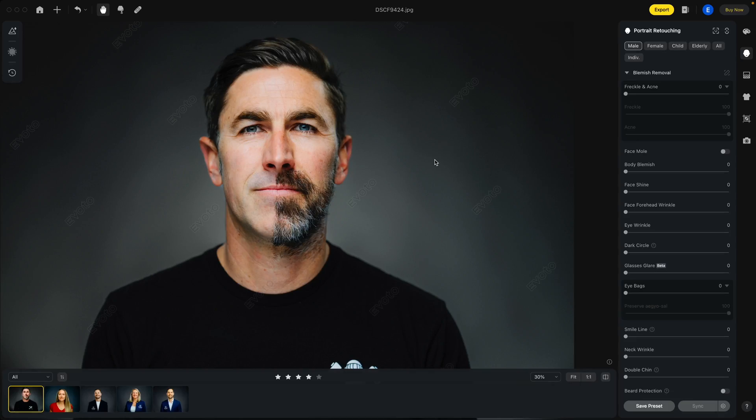I recommend using the link in the description — you get 30 free credits with that, and then you can play with it as long as you want, export 30 images as JPEGs and see how it looks. Let's jump into the software here. We're going to look at my face. This is a photo I took last year on my 41st birthday, which is kind of a weird, fun way for me to celebrate getting older.